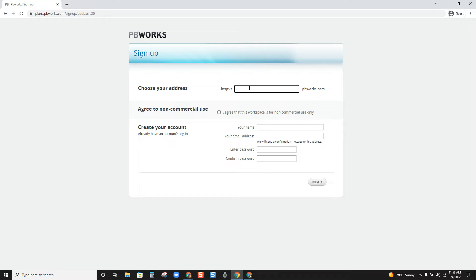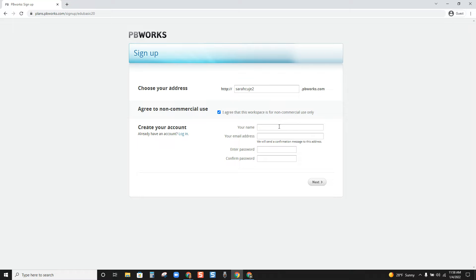Next, you're going to choose your address — it could be your name or anything that isn't already taken. I'm going to try 'sarah.qj2'; looks like I can't have any dots, but that address is available. We agree this is for non-commercial use. When it comes to your email address, I do not recommend using your my.wilmu account, because after you graduate you may miss updates from PBWorks if you're no longer checking that account. I recommend using a personal email address that you'll have after graduation, and then you will choose a password.